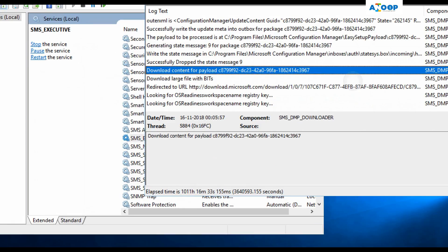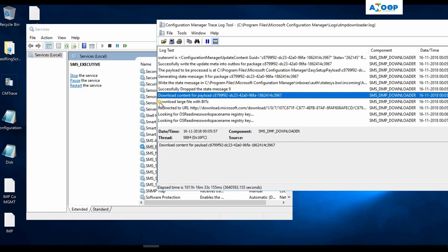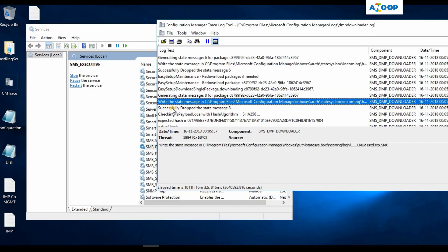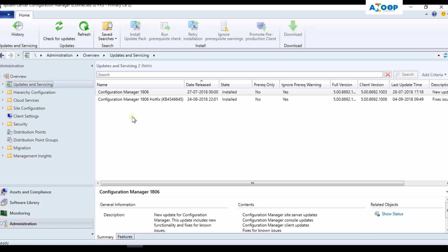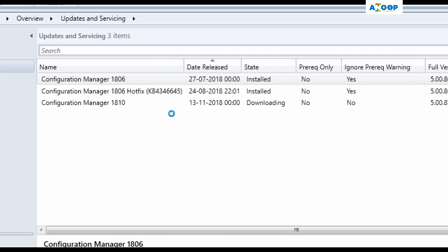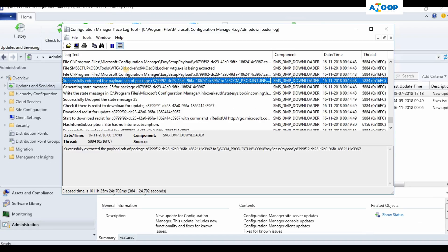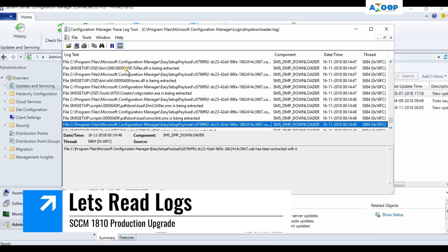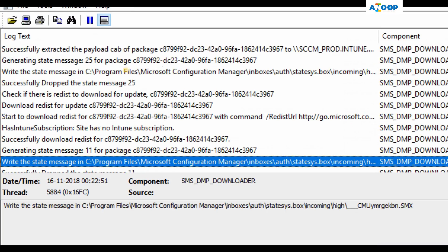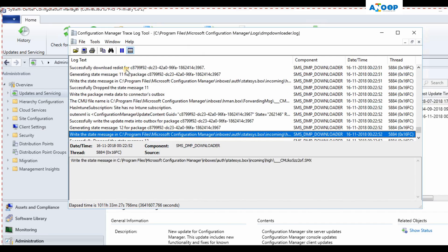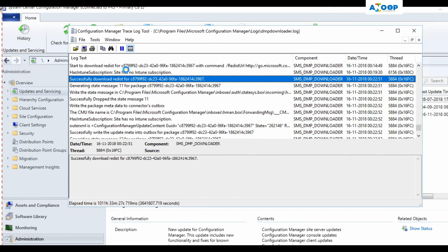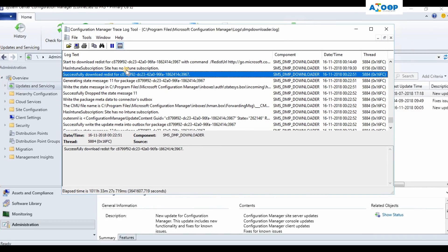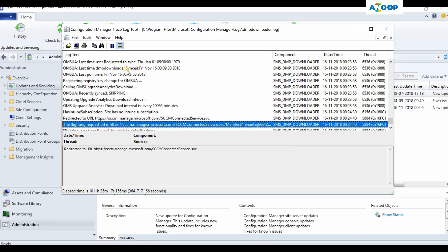The best option to check the download status is the DMP downloader log. I can see something is happening in the log — it's downloading using BITS. Let's go into the console and give a refresh. Now you can see 1810 version is getting downloaded. The payload has been downloaded and it's extracting the content. It successfully extracted the content and the prerequisite files are successfully downloaded — the redist files for version 1810.